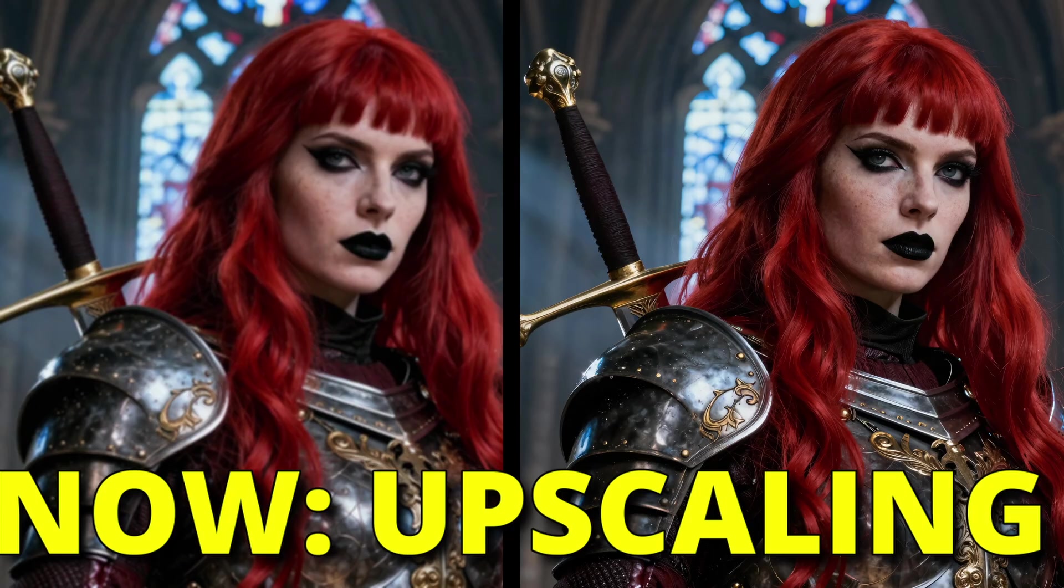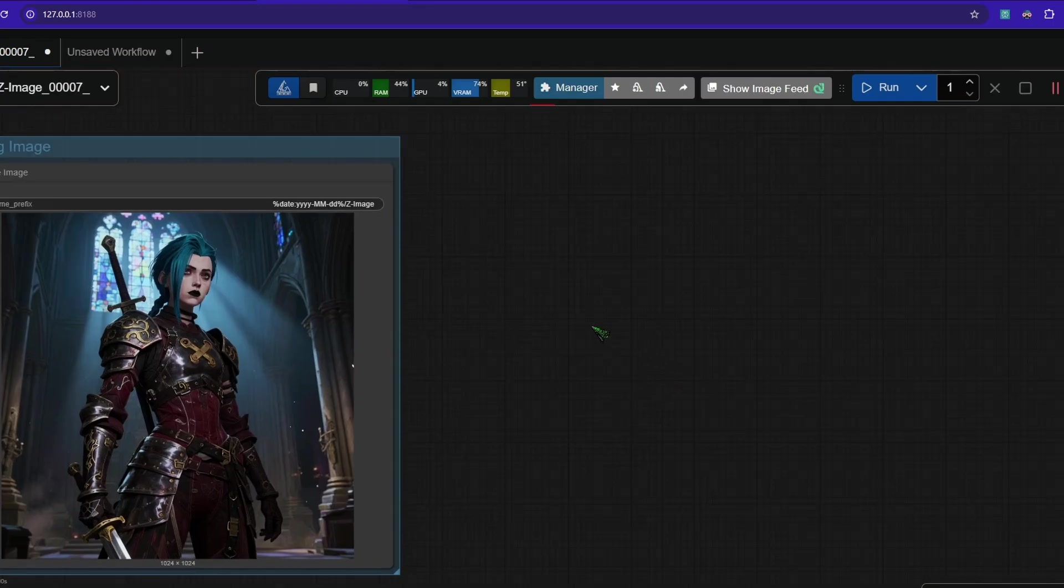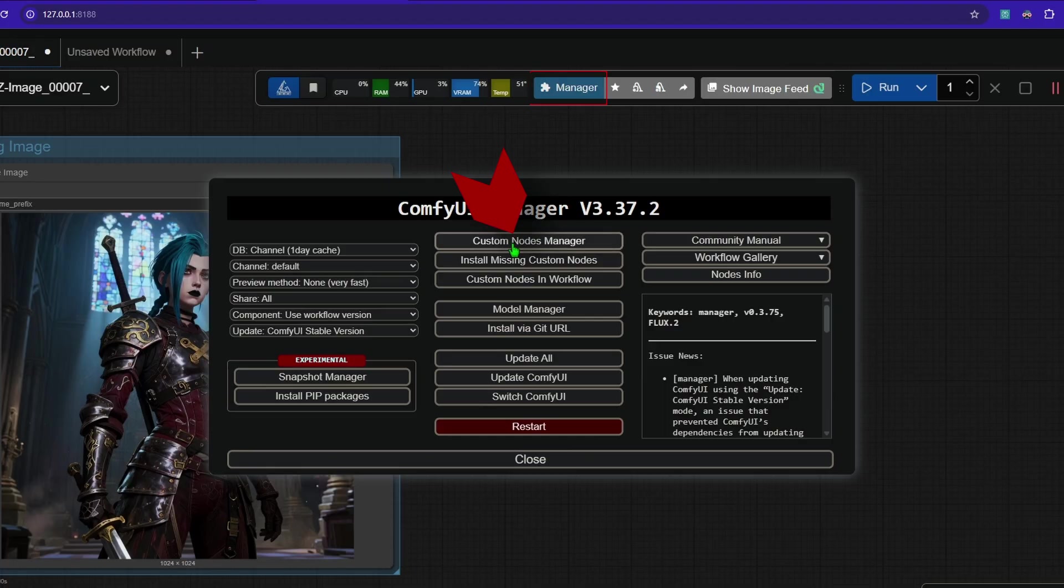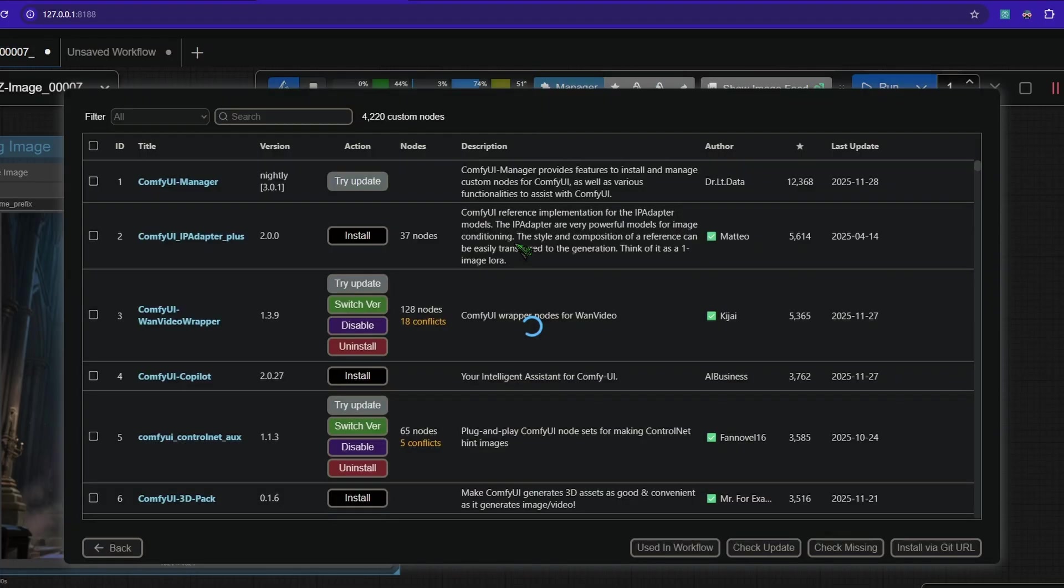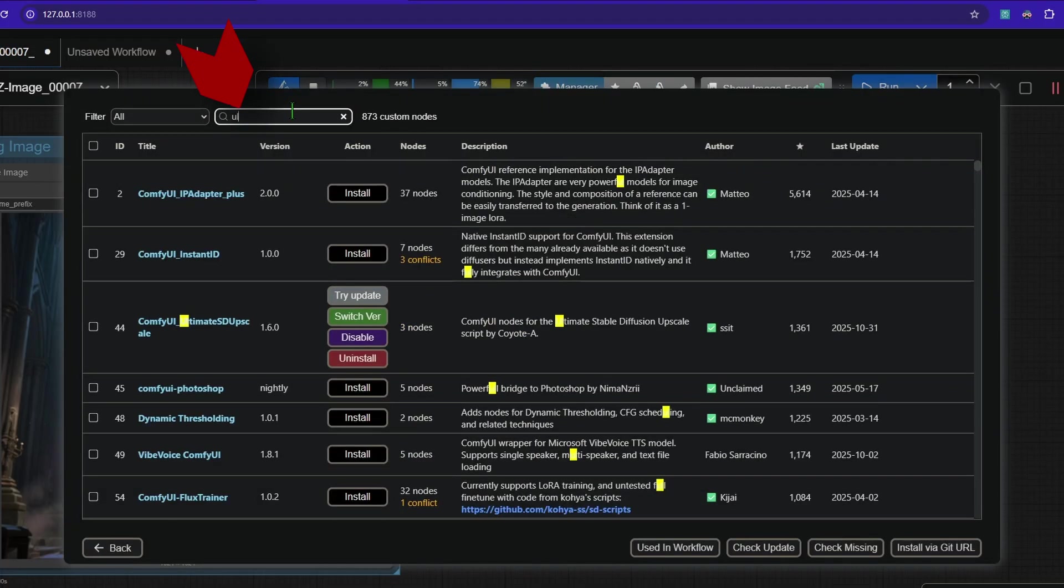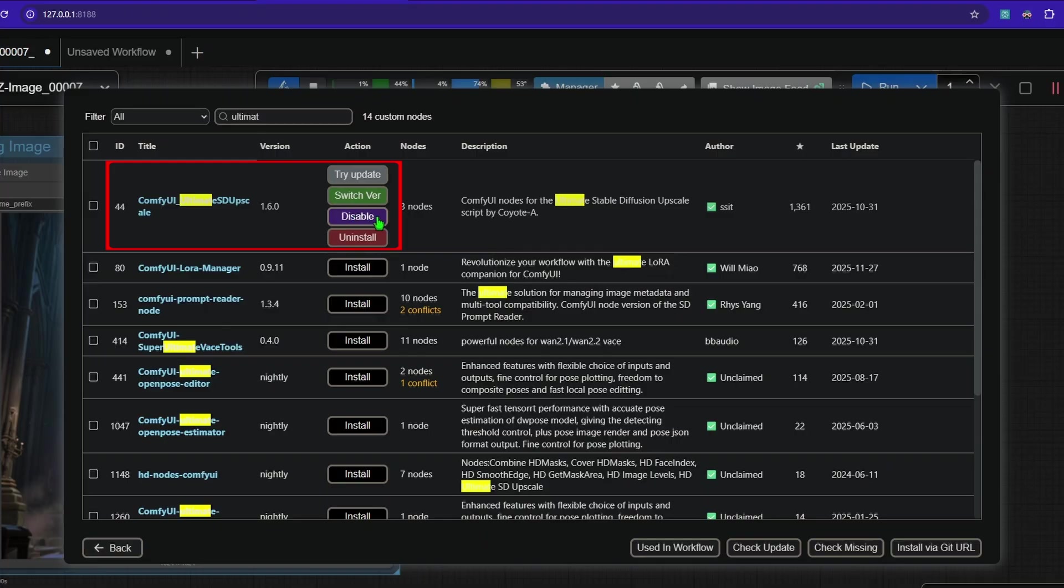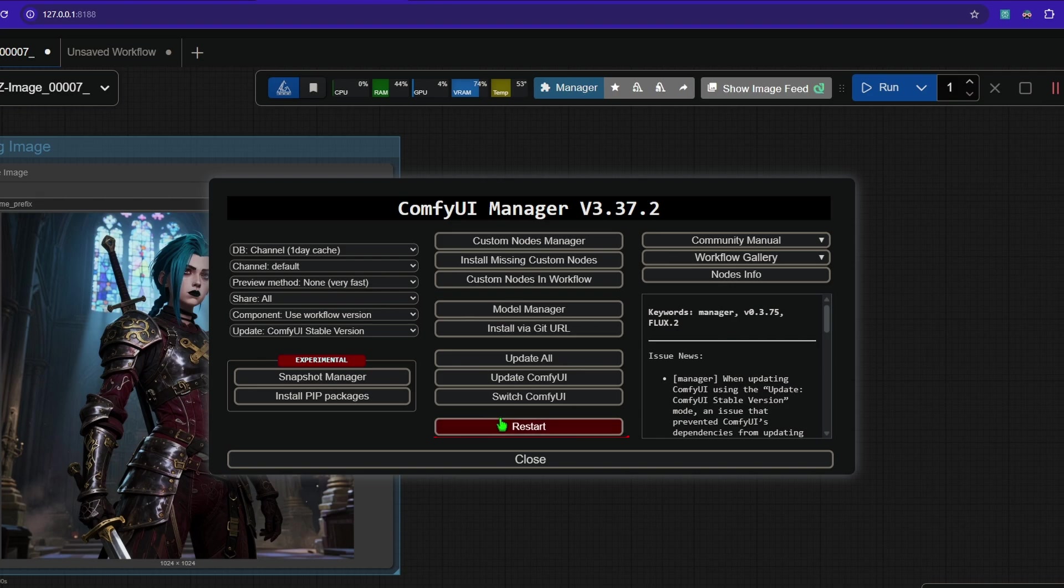In our next chapter, I will show you upscaling for this. Go to the manager and click custom nodes manager. Then here type ultimate and install the ultimate SD upscale. There should be an install button if you haven't installed it already. So after that, you need to go back and you need to restart and you need an upscale model.